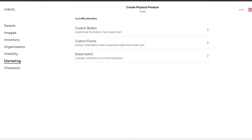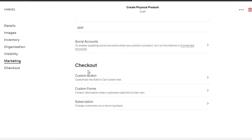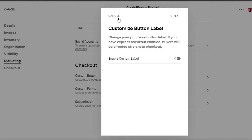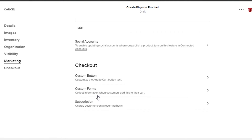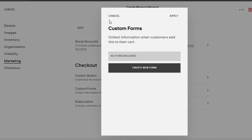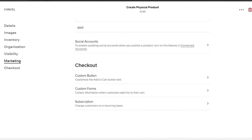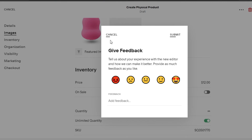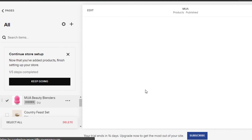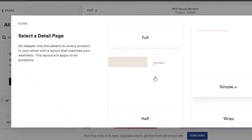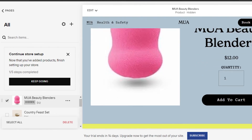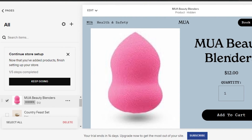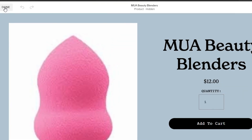You can see the URL for my product — it includes both my product name and my brand name, giving a very professional URL. Under 'Checkout,' you have a custom button option, custom forms for buyers to submit information, and a subscription option. Once you're done with all the settings, click 'Save' and your product is added to Squarespace. You can see our beauty blender product is now live, with quantity options and an 'Add to Cart' button.